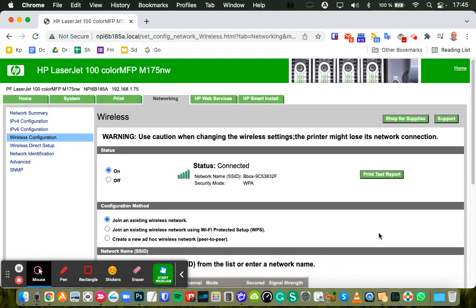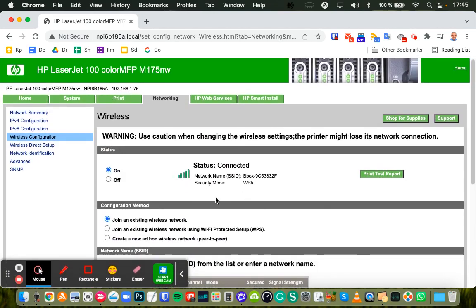And then after a few moments, you'll get this status connected confirmation, and then your printer is connected to Wi-Fi.